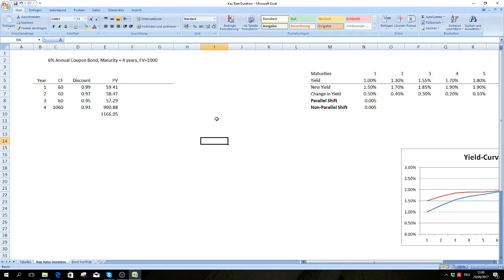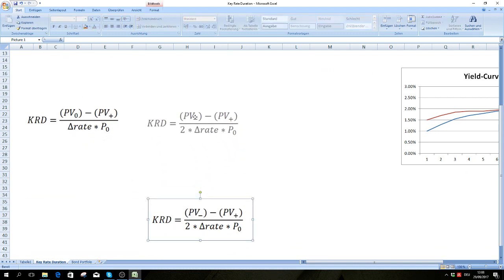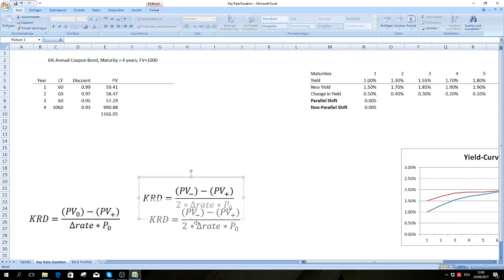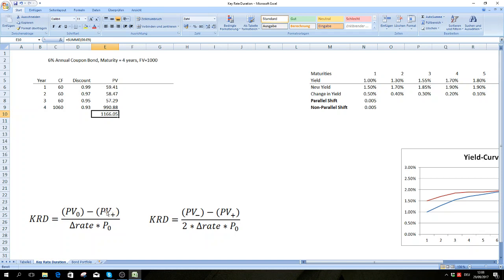When you calculate key rate duration, you will often come across two different formulas. They look very similar and yield basically the same result. The key rate duration for one of these years is the present value of the bond, minus the present value of the bond if you increase the rate on one of these maturities, divided by the change in that particular rate, times the present value of the bond again.